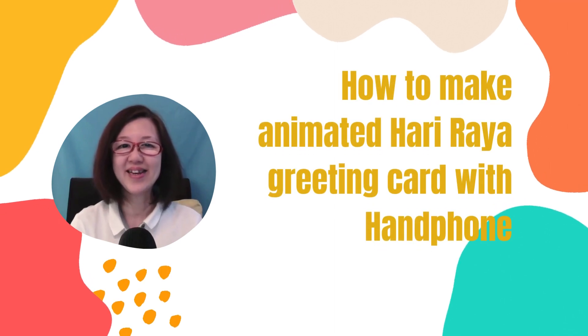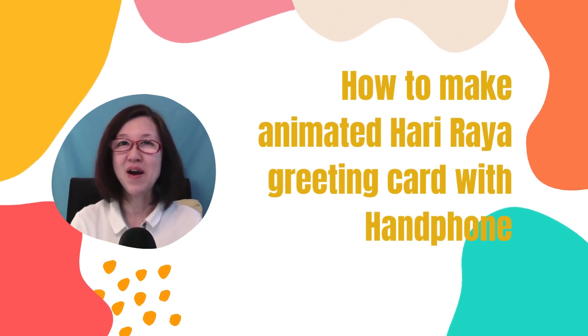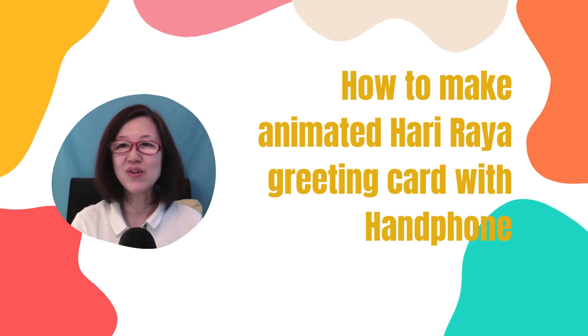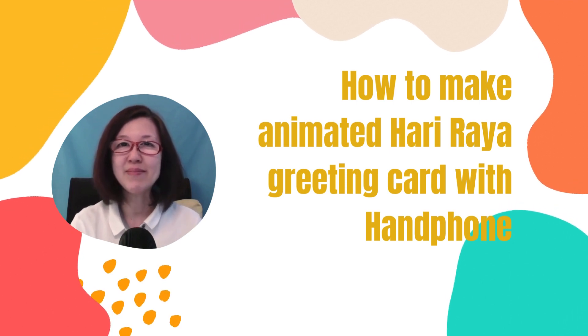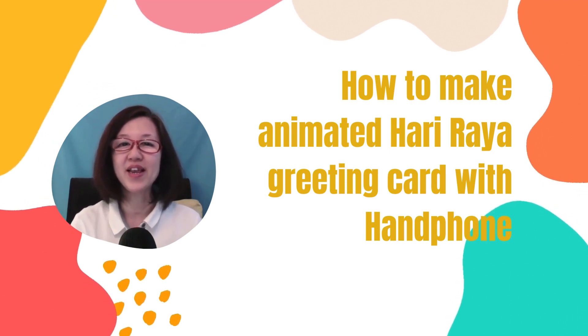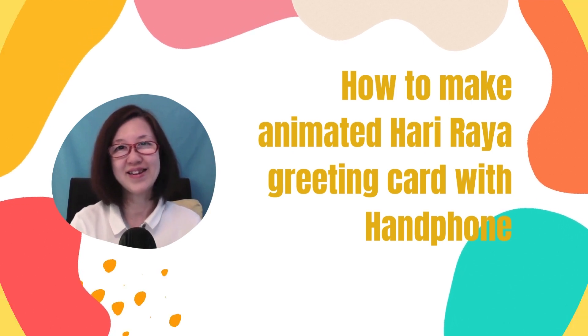Hi everyone, SK here. Hari Raya is just around the corner. So today I want to show you how you can make an animated Hari Raya greeting card with your phone. Let's start now.